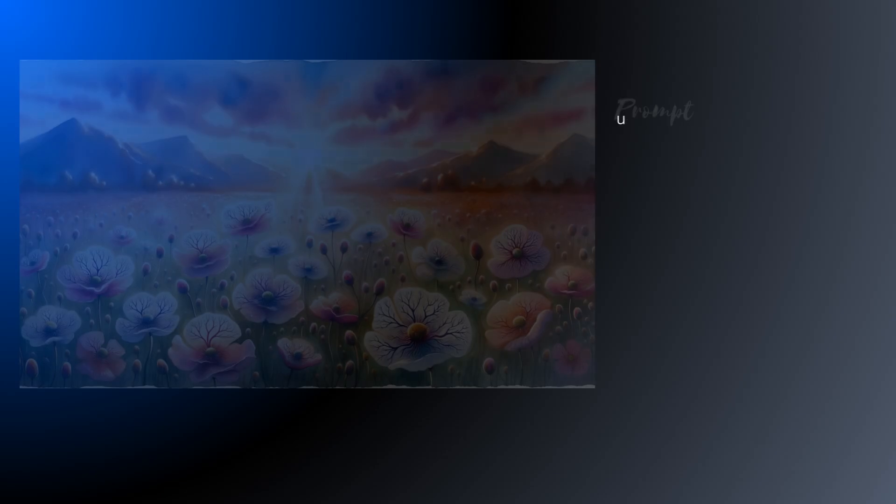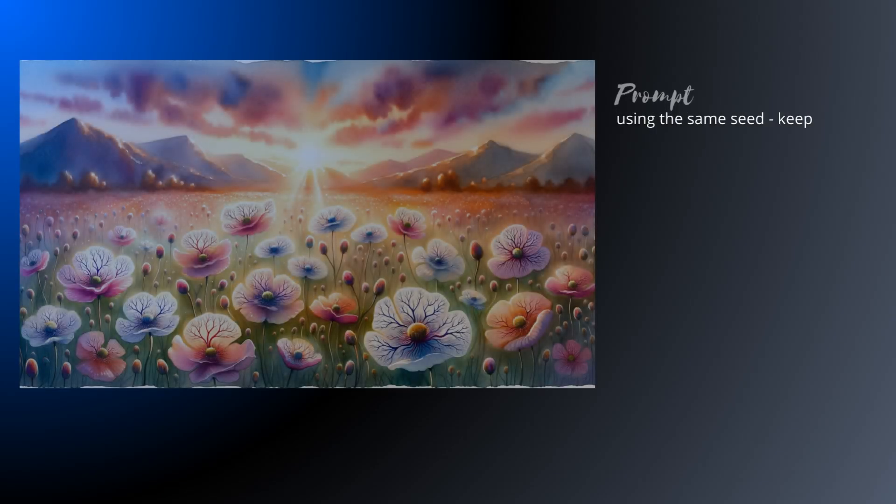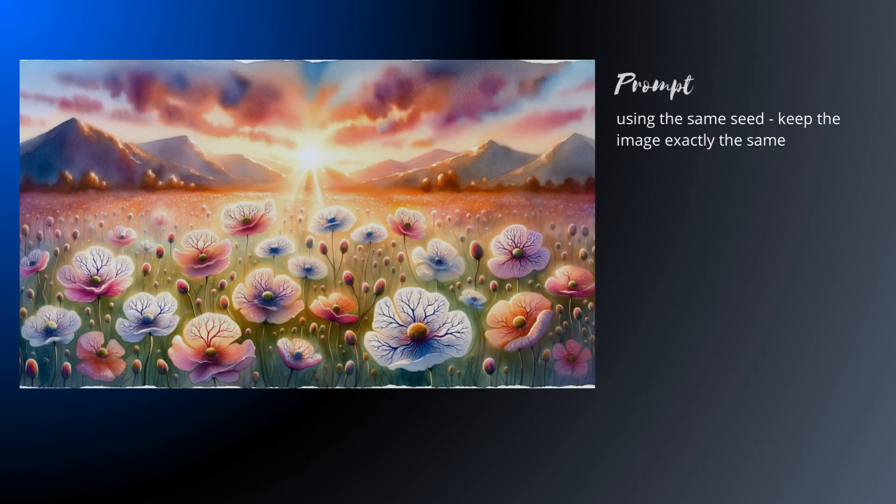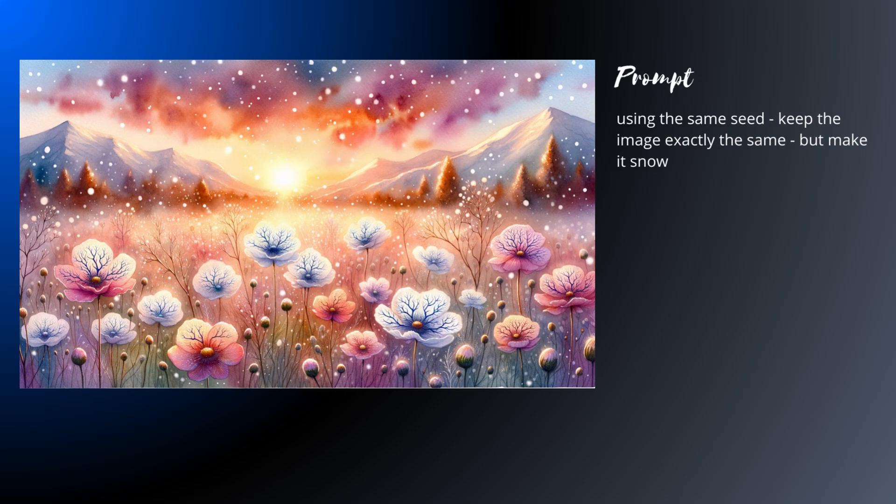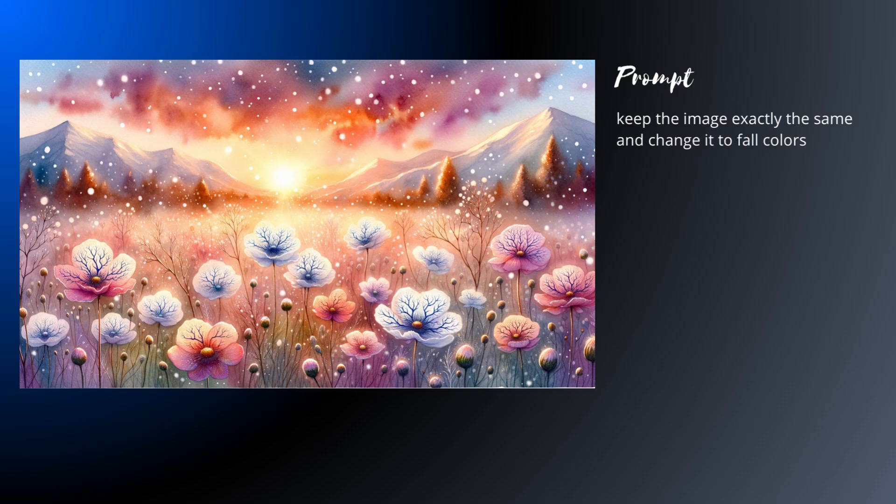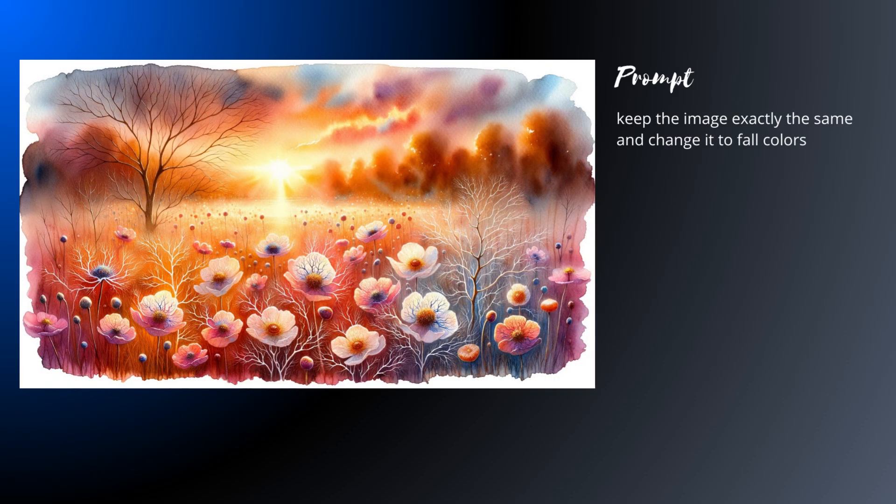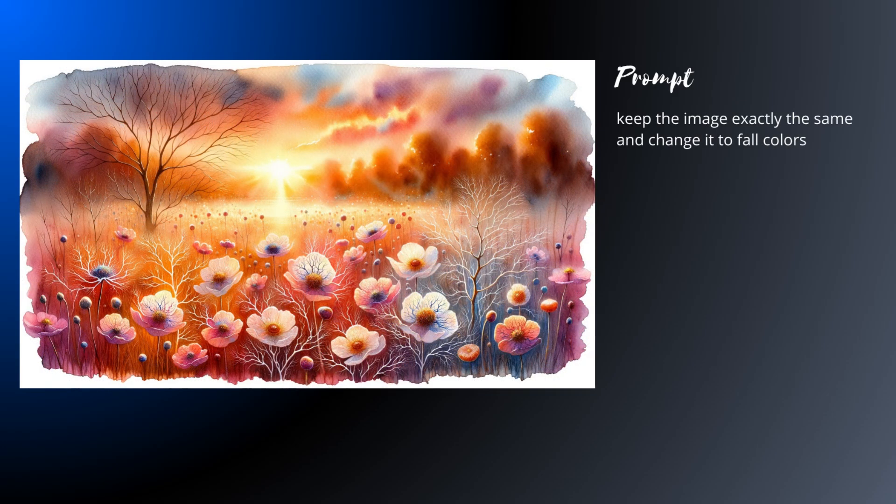You can ask for the same seed, but ChatGPT 4 isn't really able to change the technical details of the generation process. But you can ask the AI to keep the image the same, and it will try. And sometimes it can get pretty close.